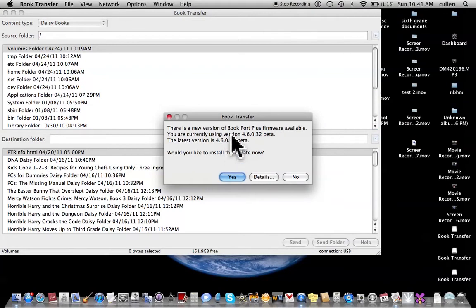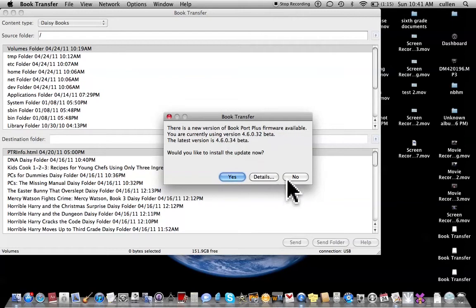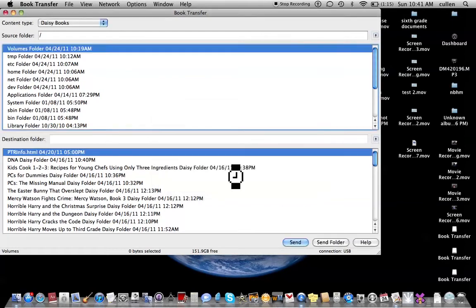There is a new version of Bookport Plus firmware available. You are currently using version 4.6.0.32 beta. The latest version is 4.6.0.34 beta. Would you like to install it? I'm gonna hit yes.